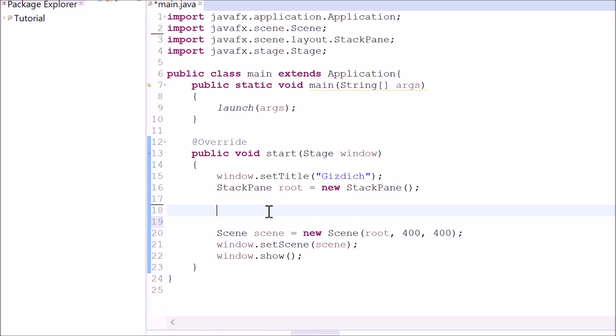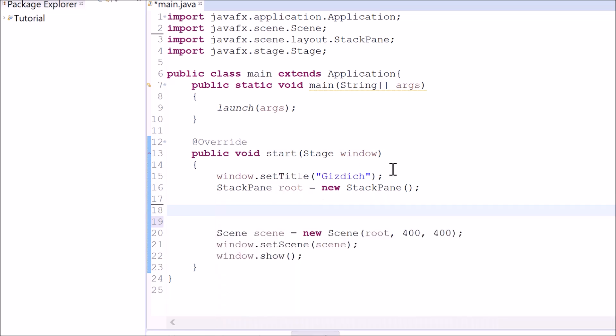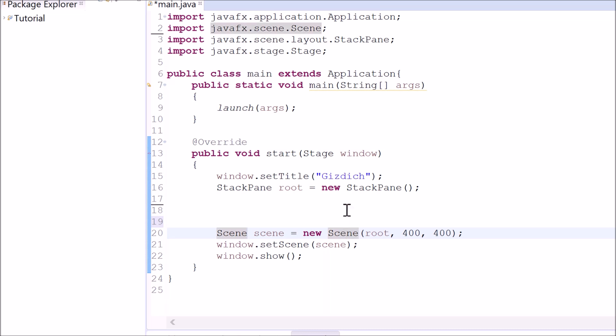So far we have a blank window that uses the stack pane layout and this layout has been applied to the scene of this window. Now we want to make a button and add it on to the window.